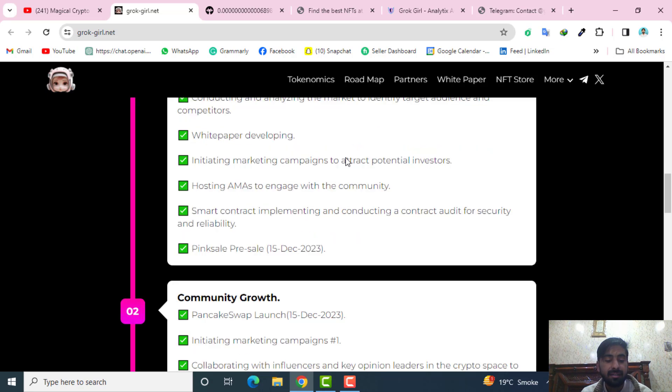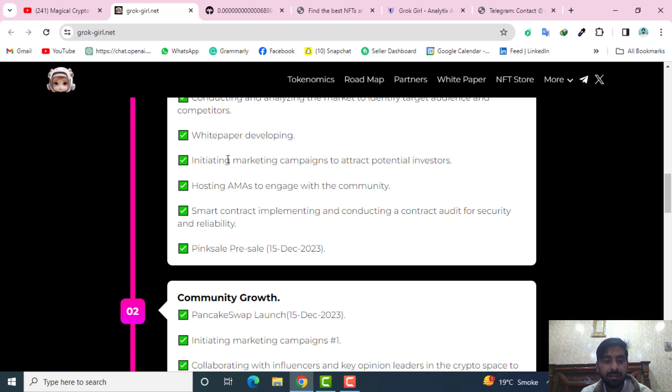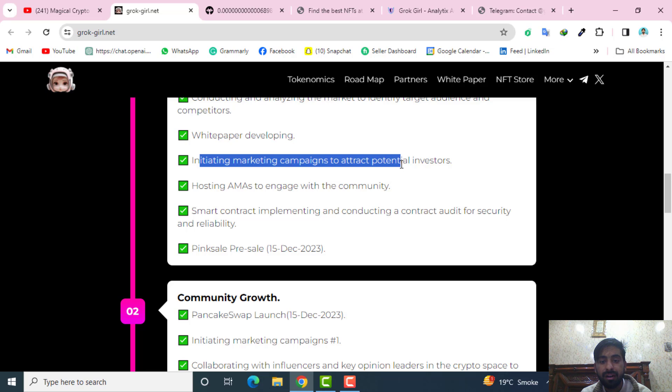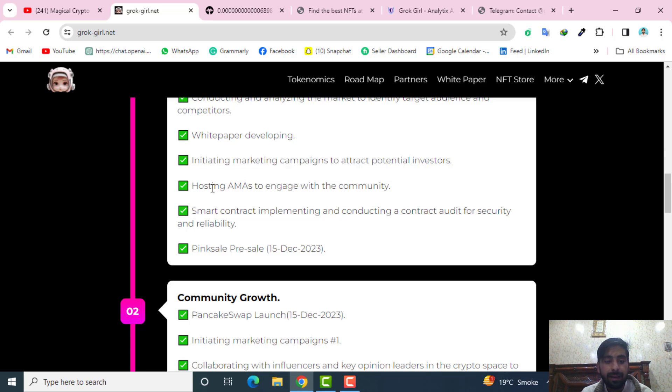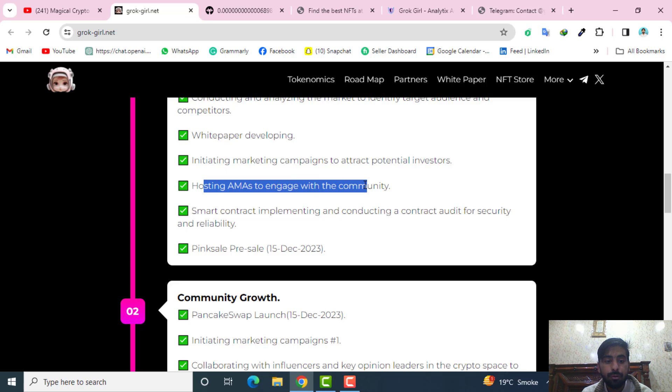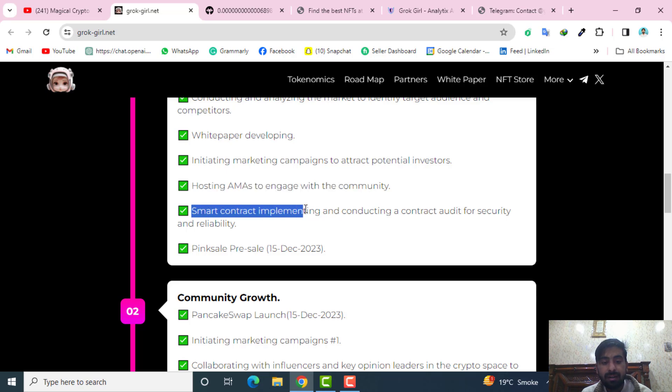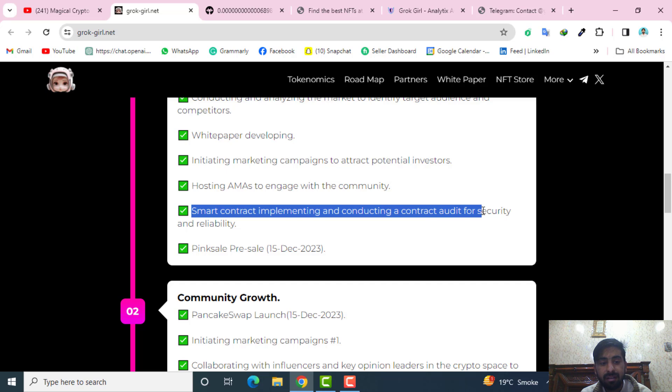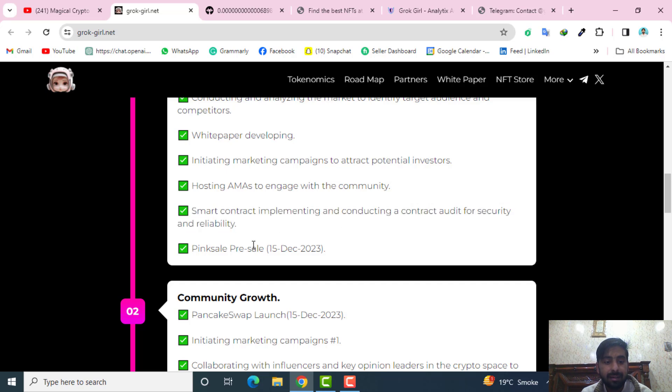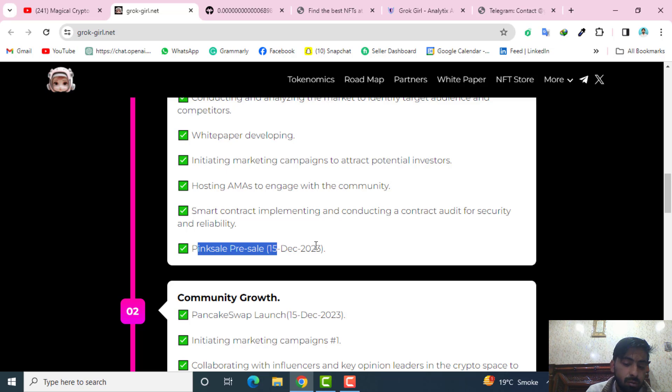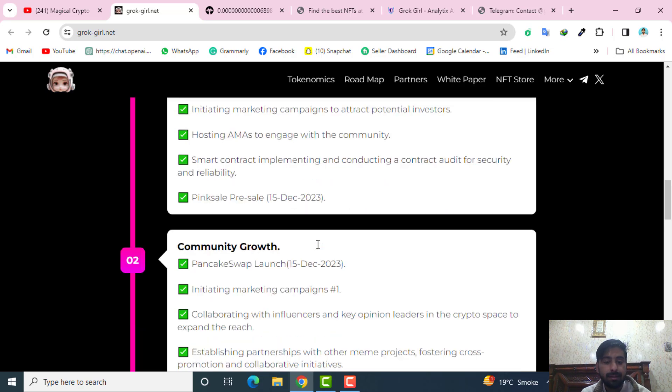Third, whitepaper development, initiating the marketing campaigns to attract potential investors and hosting AMAs to engage with the community. Smart contract implementing and conducting the contract audit for their security and reliability. And the last is the pink sale which is valid till the 15 December 2023, which is almost ended now.